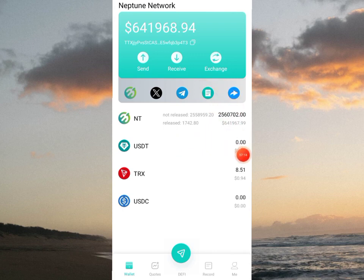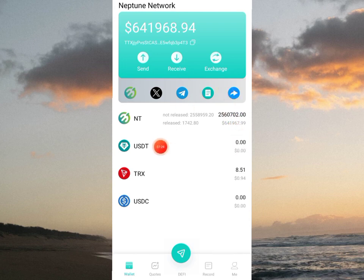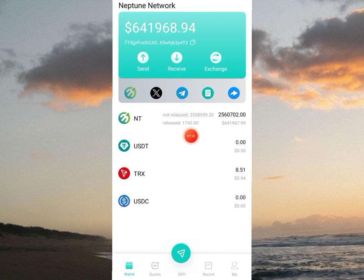The second way to unlock entity tokens consists of referring people. When the people you've referred unlock entity tokens, you also receive rewards in unlocked entity tokens. Remember, you get entity tokens when they sign up, and as they unlock entity tokens, you also receive a commission in unlocked entity tokens. My balance of released entity tokens is 1742.